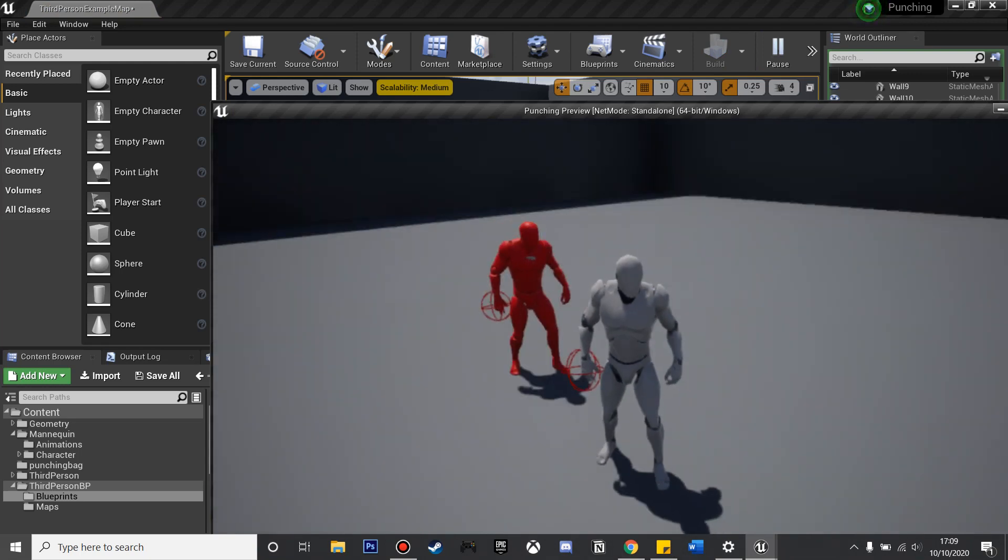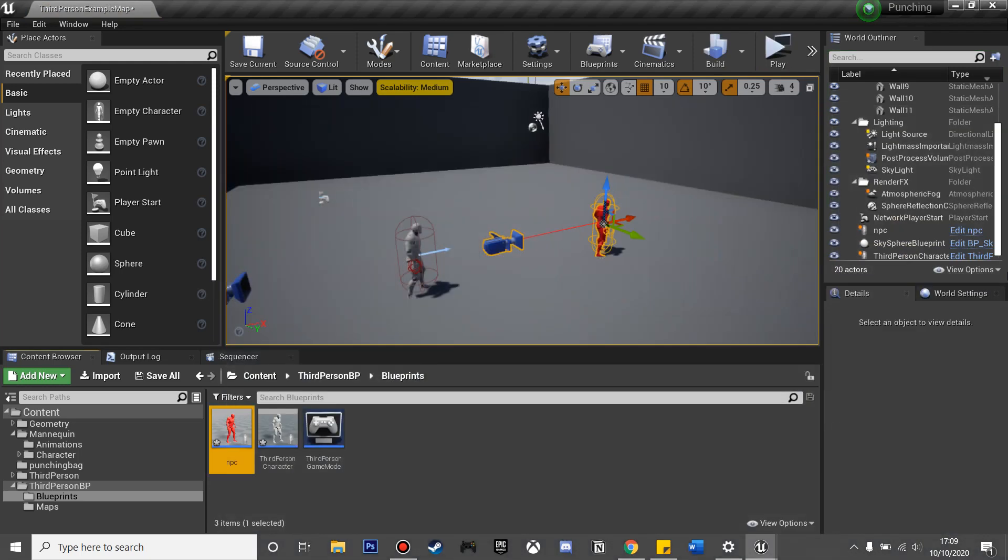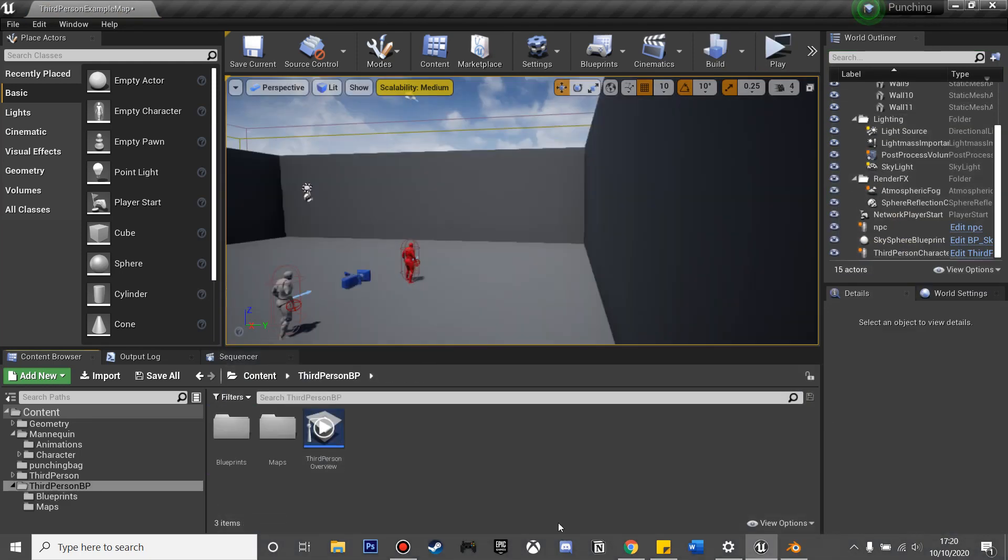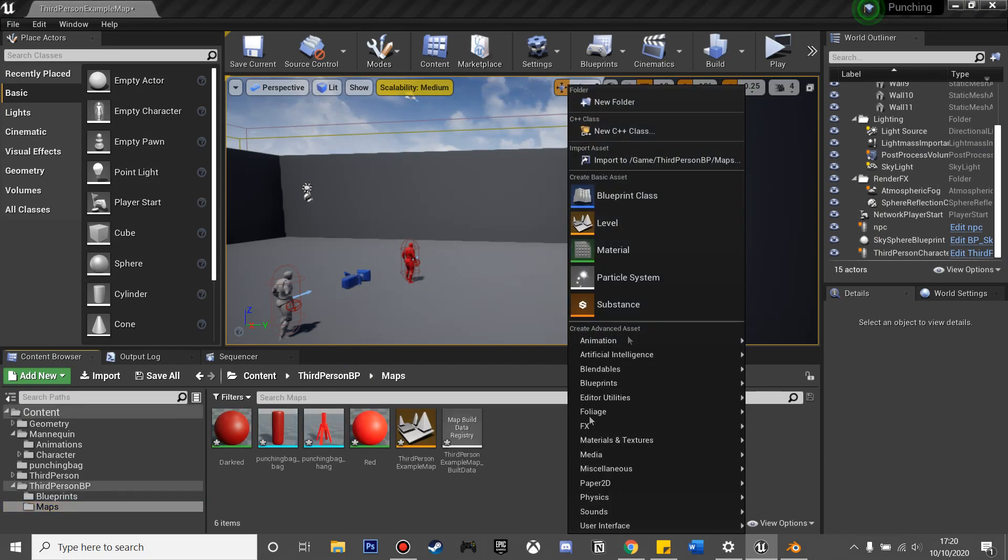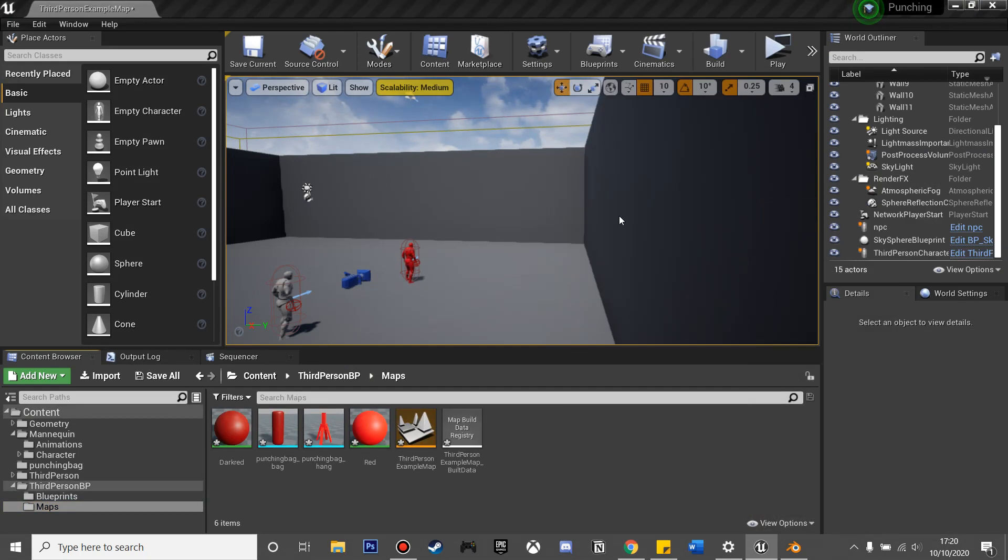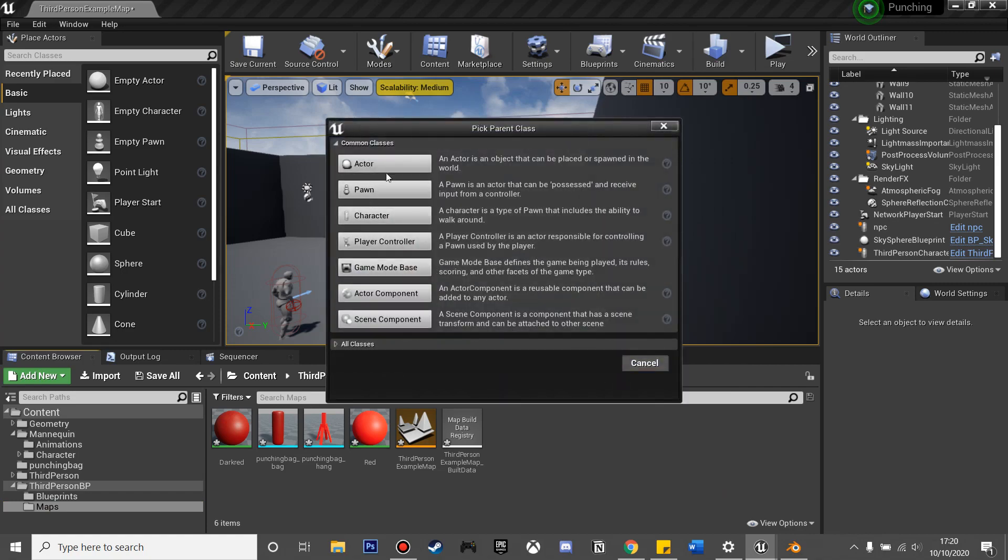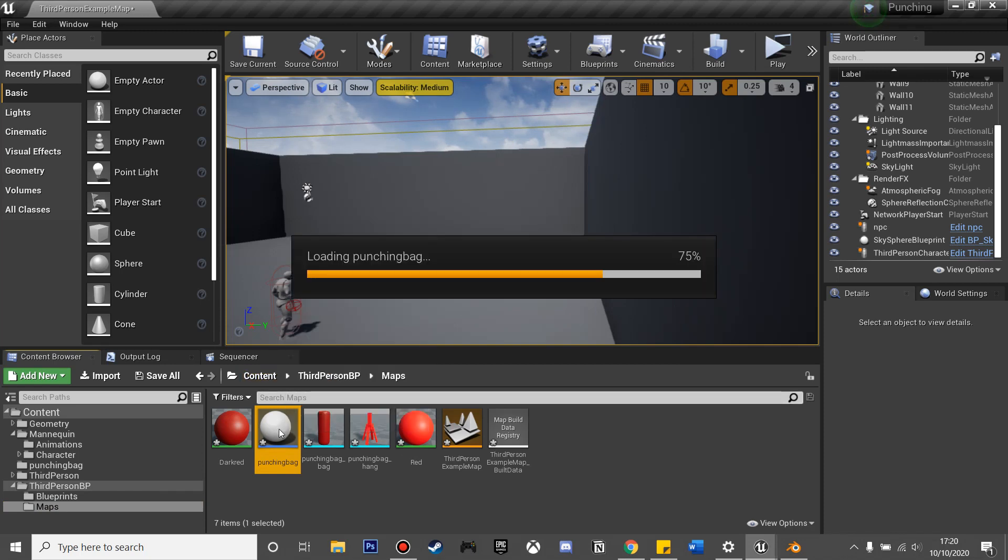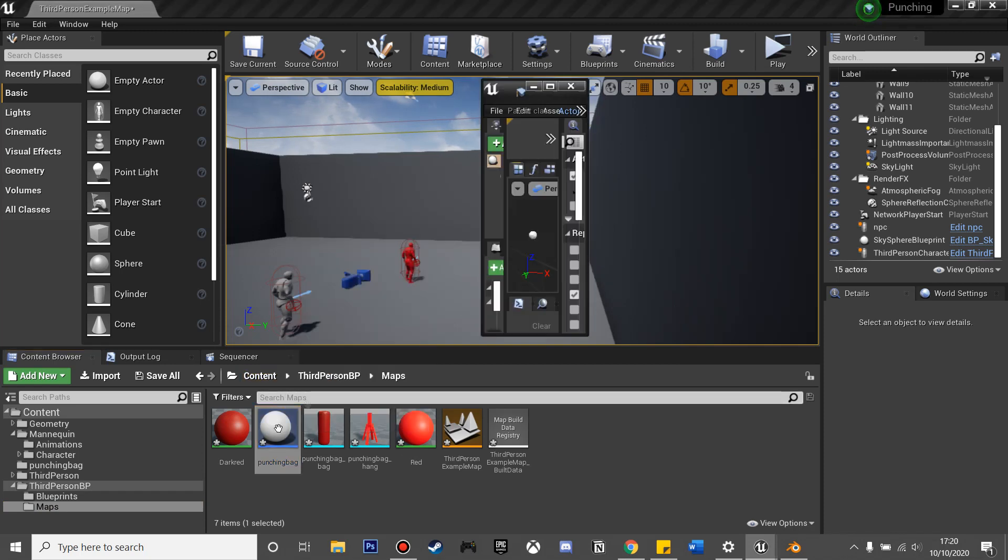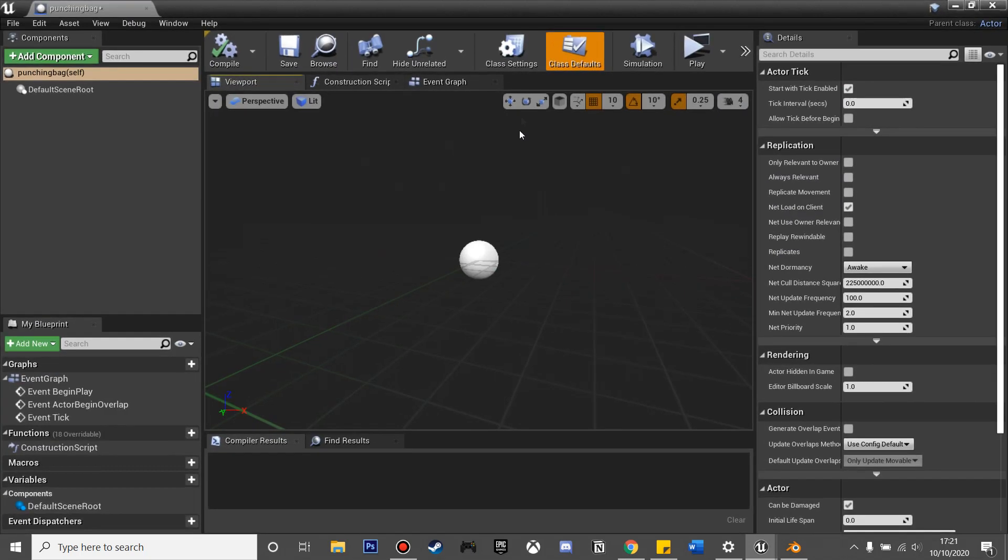Next, we're going to set up a punching bag. If we just go to where we imported our punching bag and then right-click and look for blueprint class actor, I'm just going to call this my punching bag. We just double-click to go inside and expand that window.